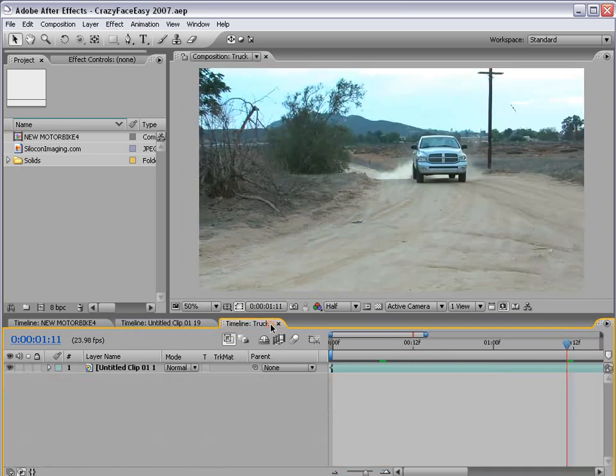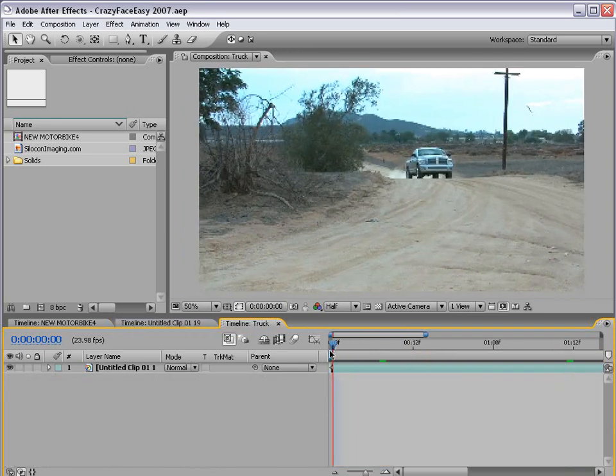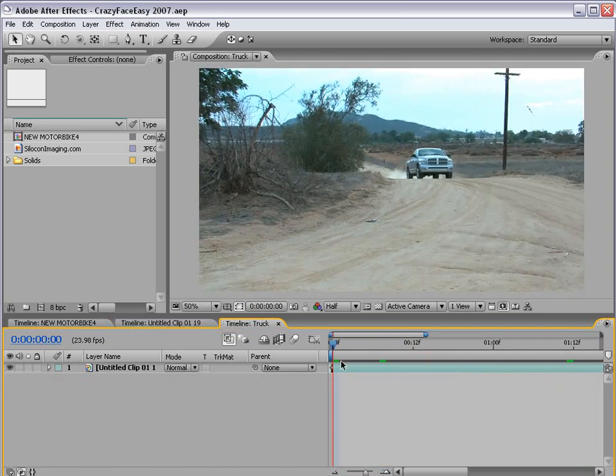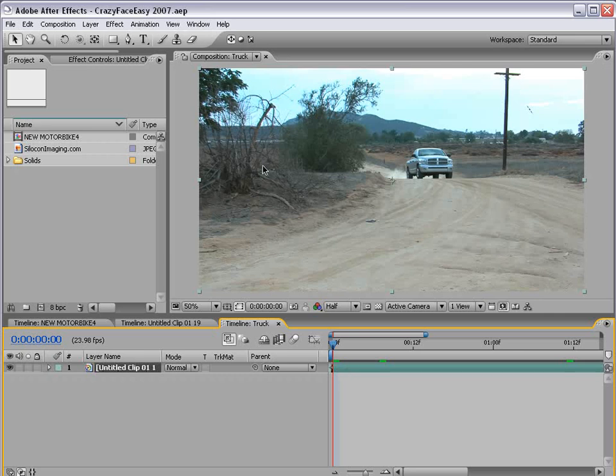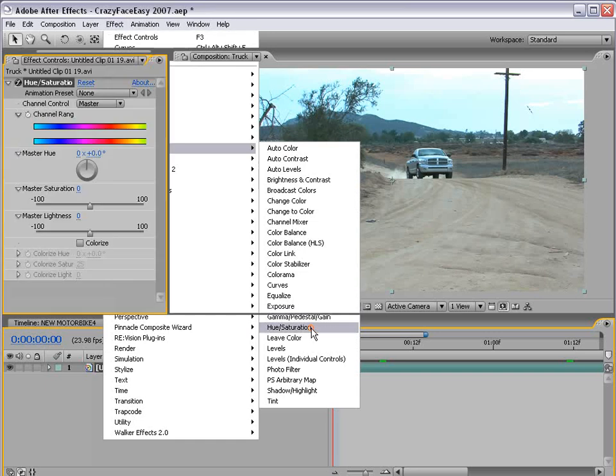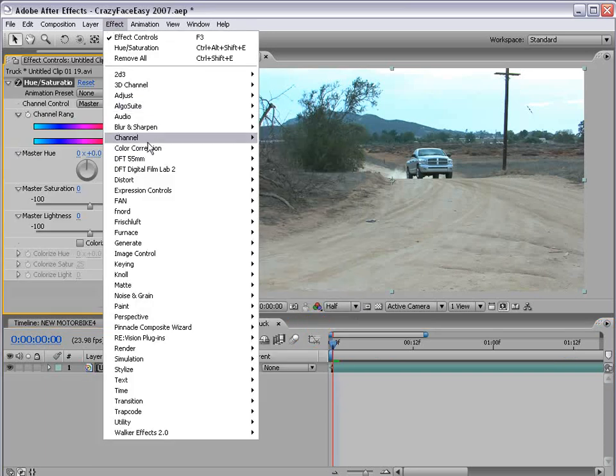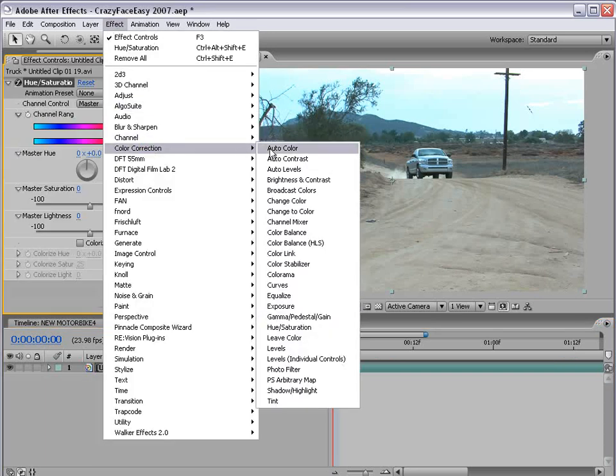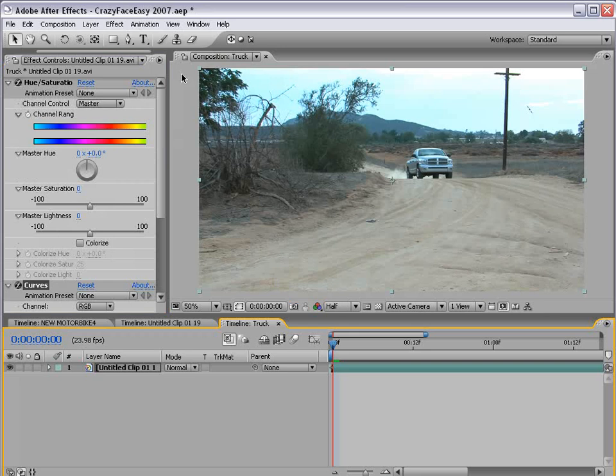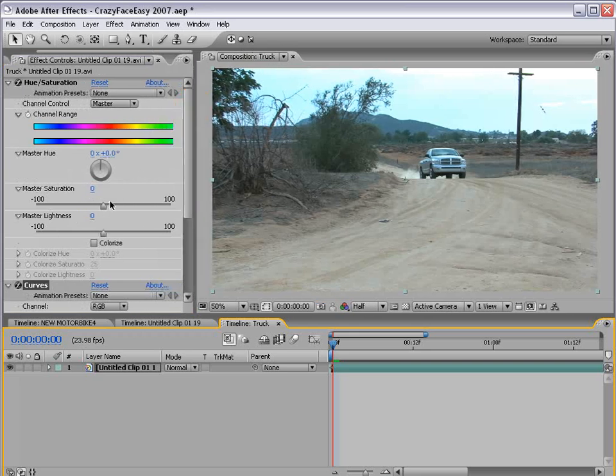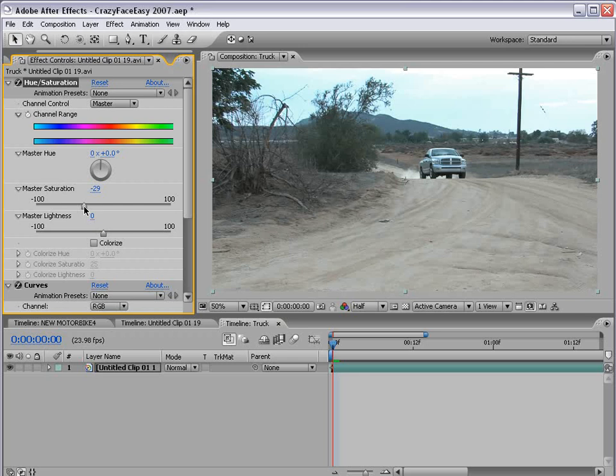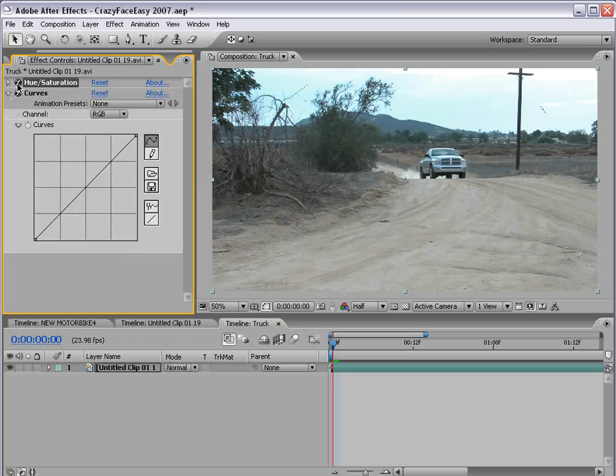Here we have a truck and what we're going to do is get the process underway. With the footage selected, we're going to choose Effect Color Correction Hue and Saturation and Effect Color Correction Curves. And what we're going to do is bring the saturation down just a little bit. Now when there is no light, there is no color. So we want to bring the color down just a little bit.